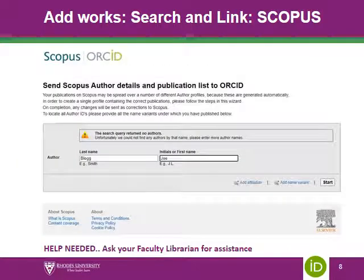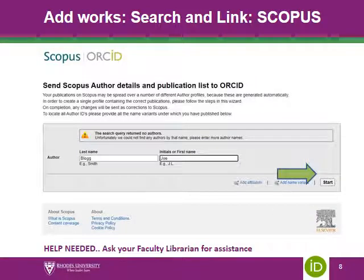Type in your surname and then name. Click 'Start' and follow the prompts to the end of the process. You will be prompted to allow Scopus to connect to your ORCID — please do allow or authenticate. When the process is complete, your Scopus author ID will appear under the facet of other IDs in your ORCID profile. You will also see research articles published via Elsevier publishers listed under your works facet.